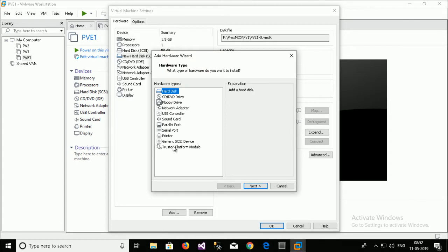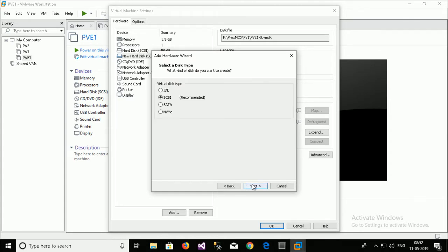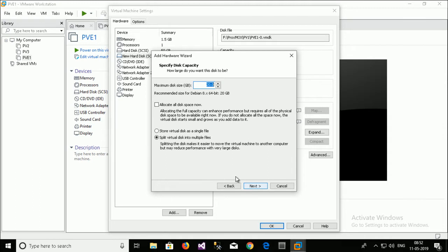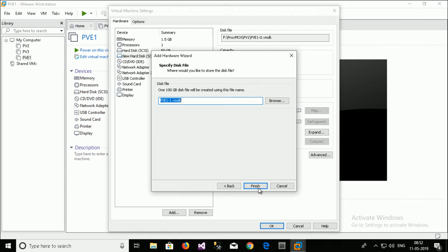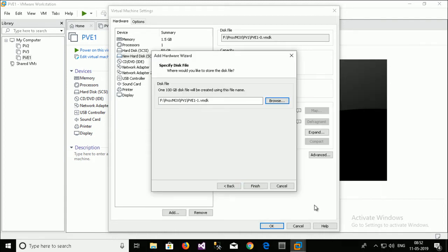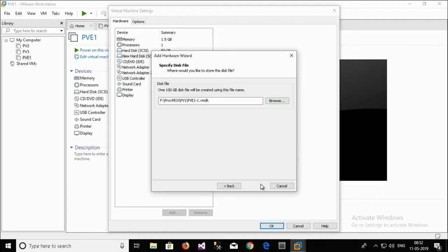Another hard disk. Same. 100GB. Stored. PVE1. Save. Finish.